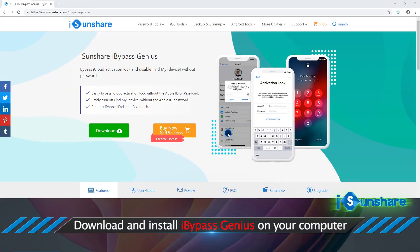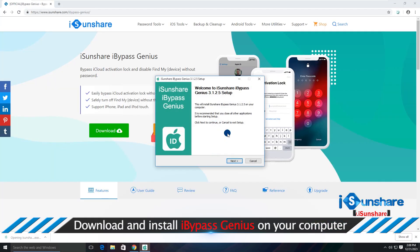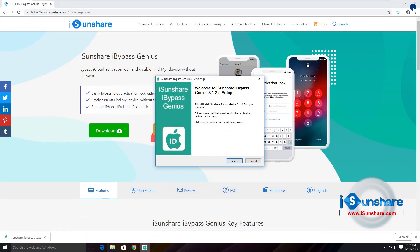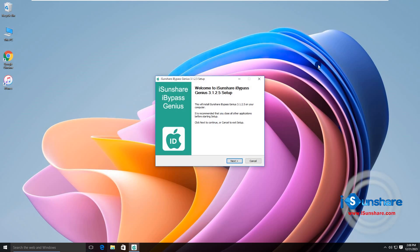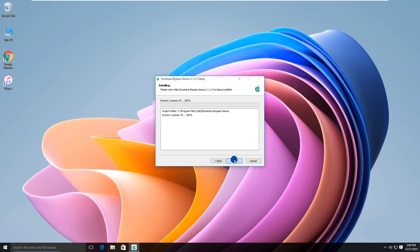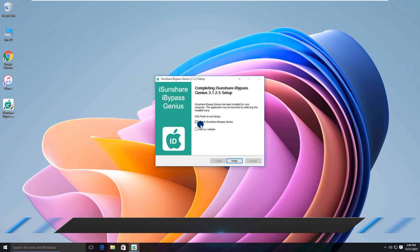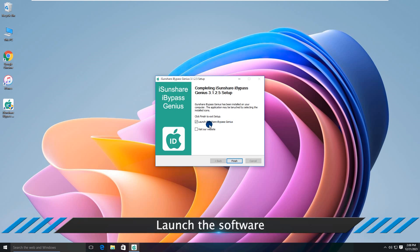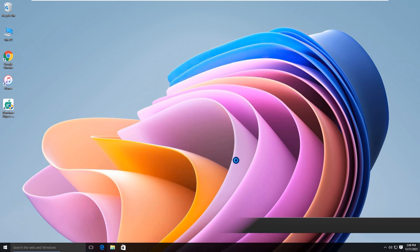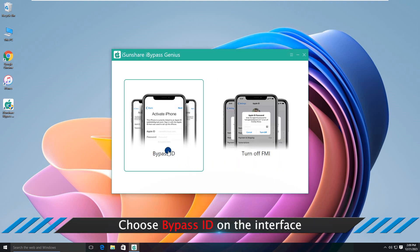After downloading, install it on your computer. Okay, now open iBypassGenius. Choose BypassID to proceed.